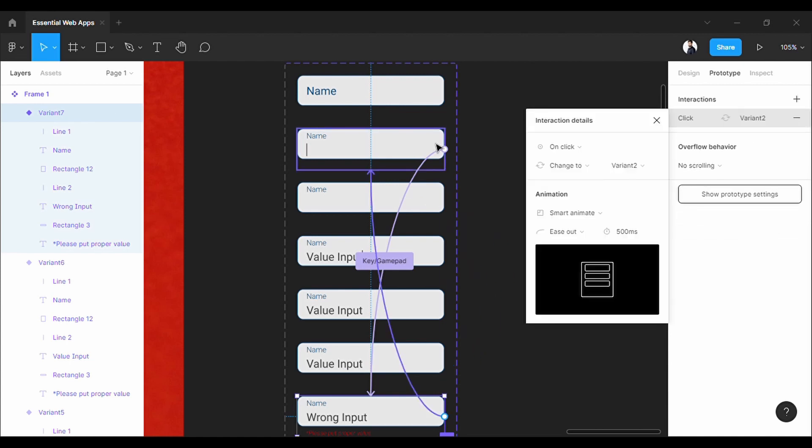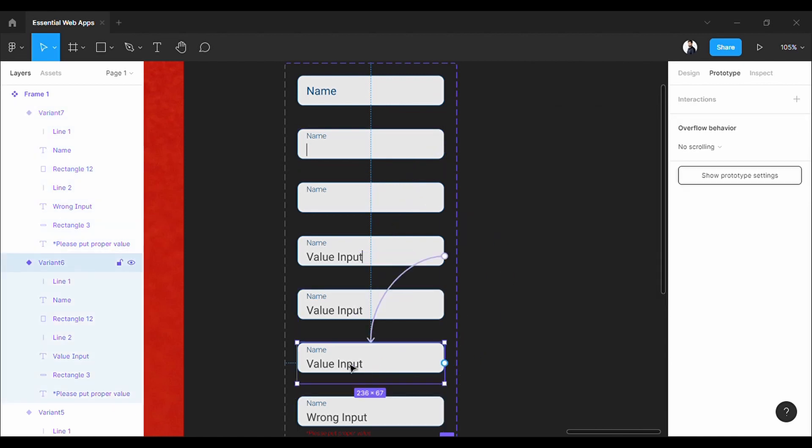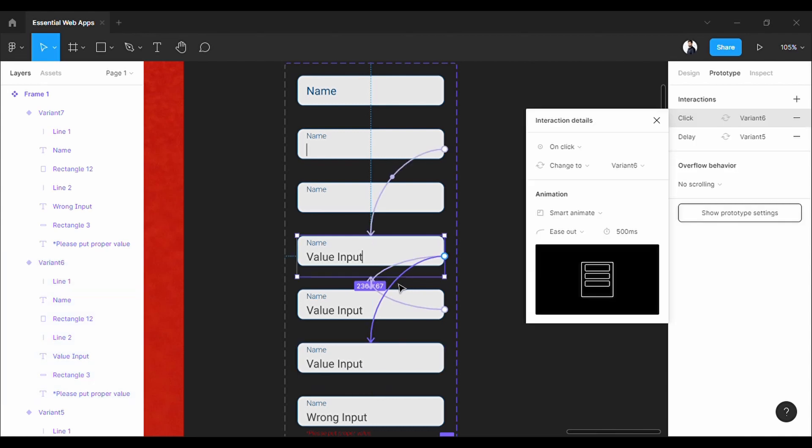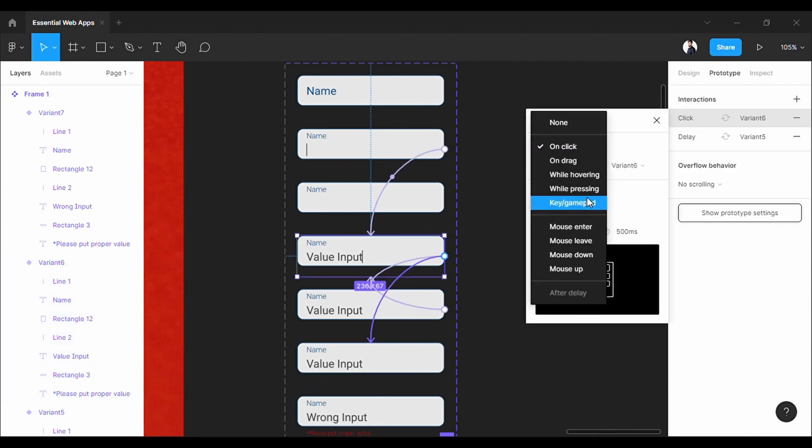Let's assign this wrong input with W. And if want to go back to the empty state, I will assign backspace for that. And finally, from typing state to constant, I will assign the enter key.